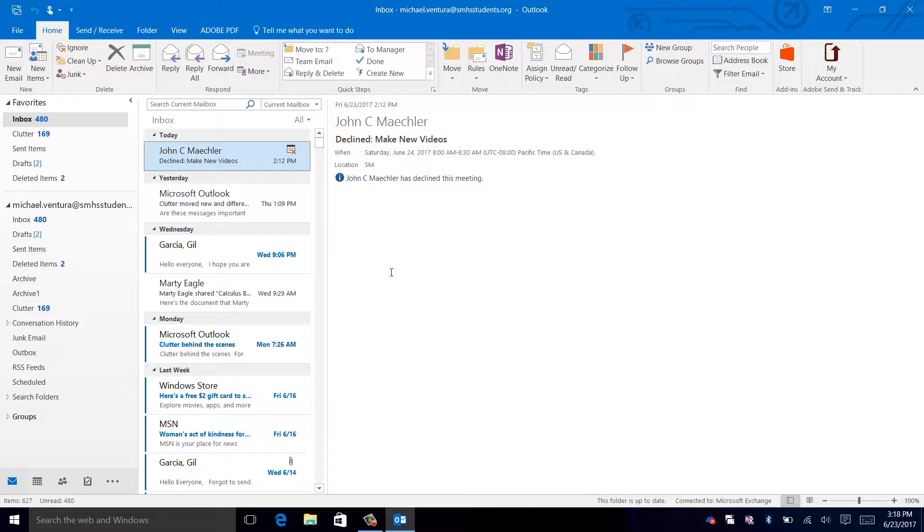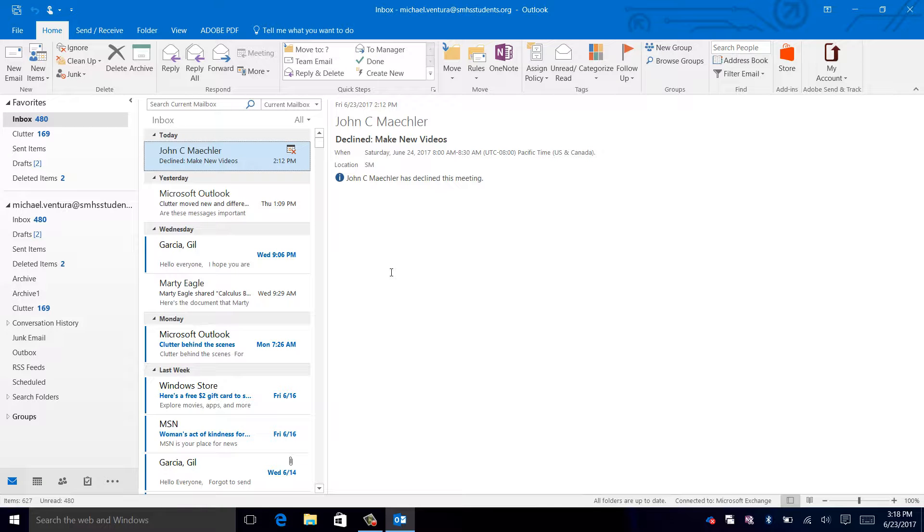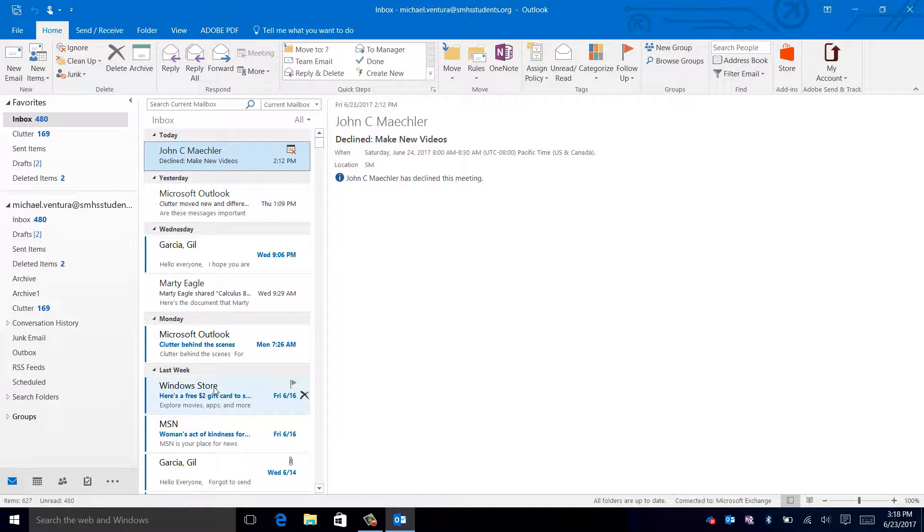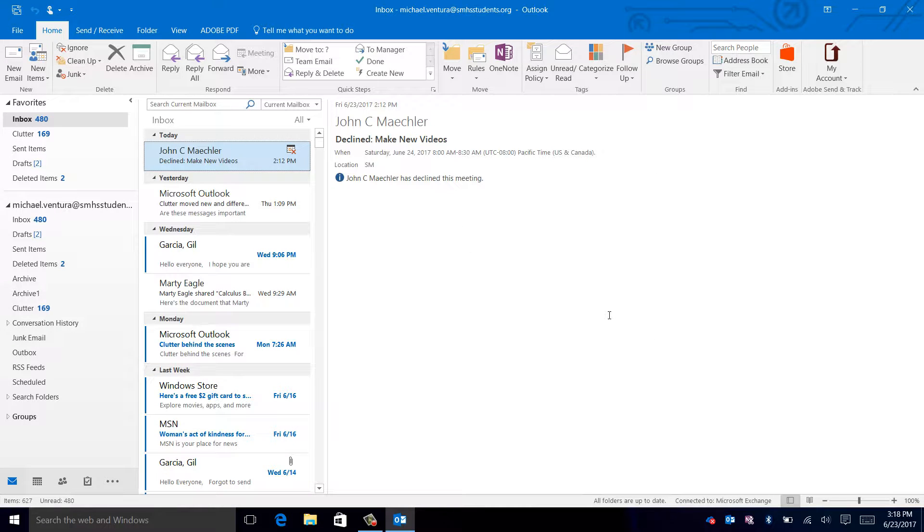When the main view of Outlook opens up, you'll be presented with emails and one big view of the email that you currently have selected.